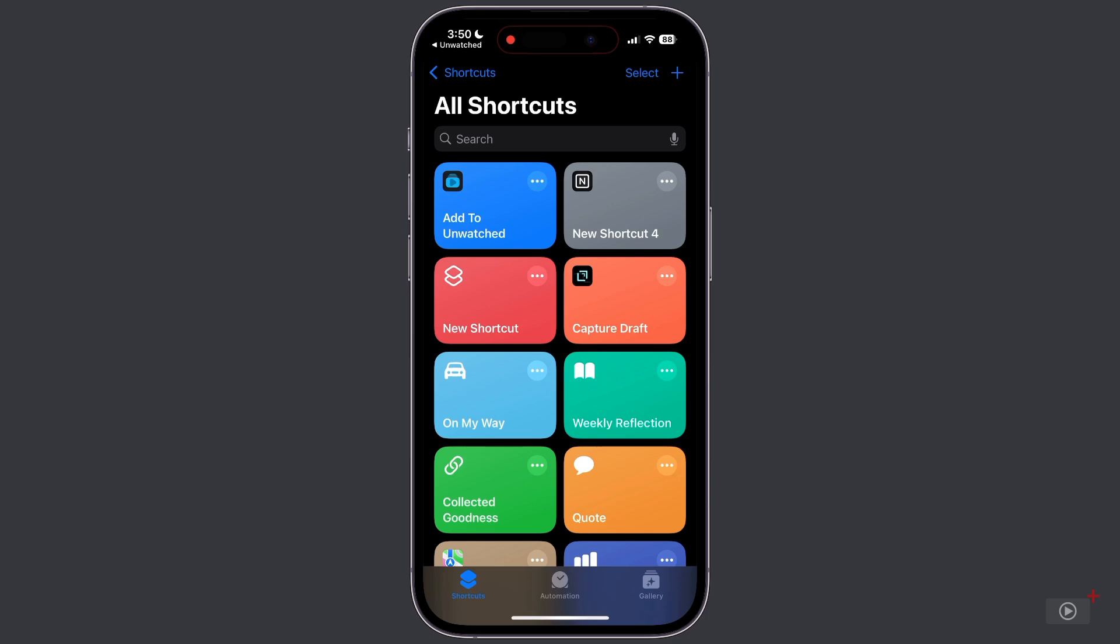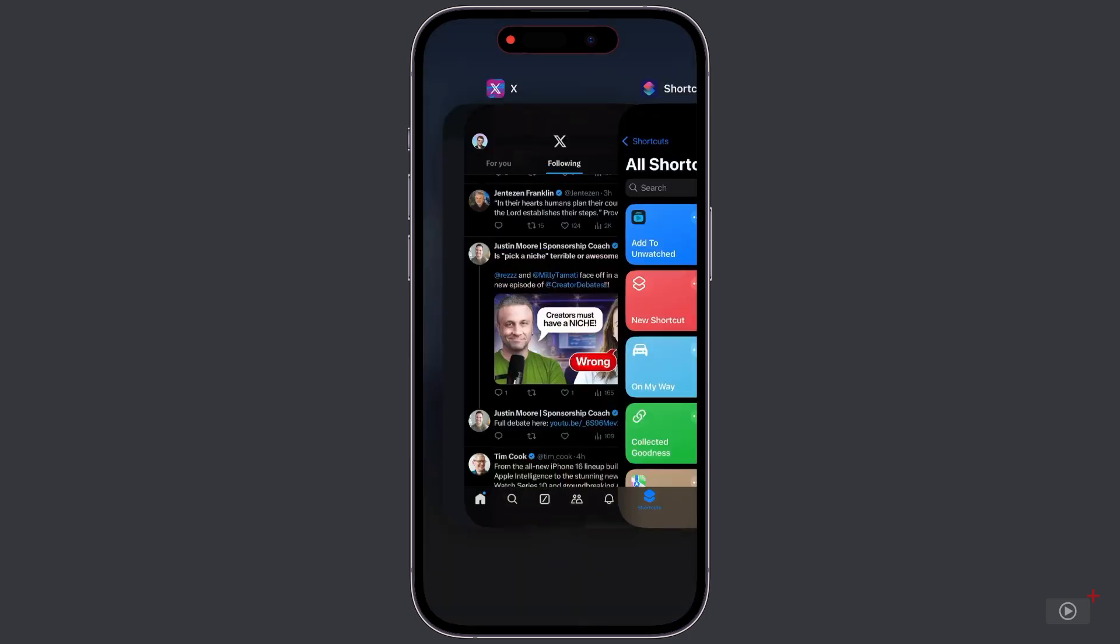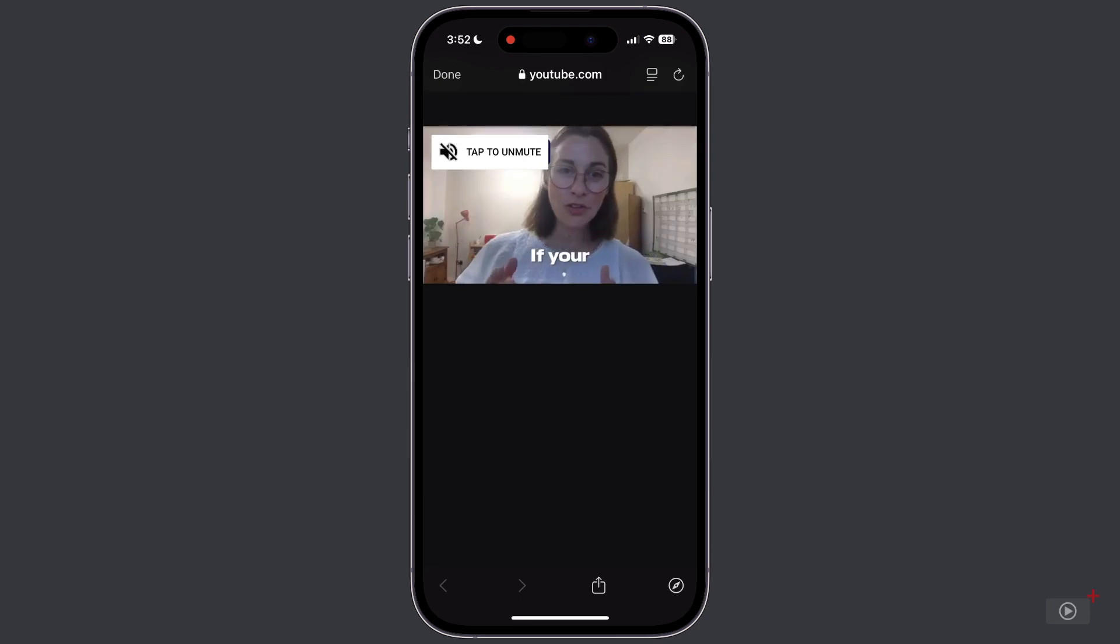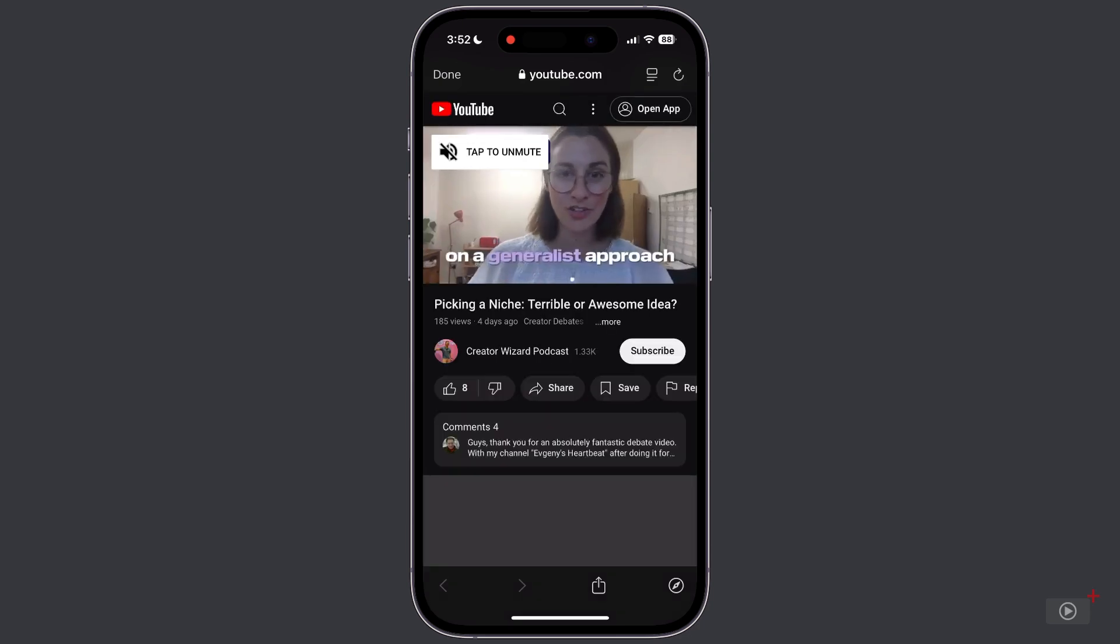Now let's switch to another app like X or Twitter. And here's a video by Justin Moore, the sponsorship coach, that looks interesting. So let's add this to Unwatched via the share sheet. Now below the video itself, we've got a link directly to the YouTube URL. So let's tap that to open the video in the YouTube website.